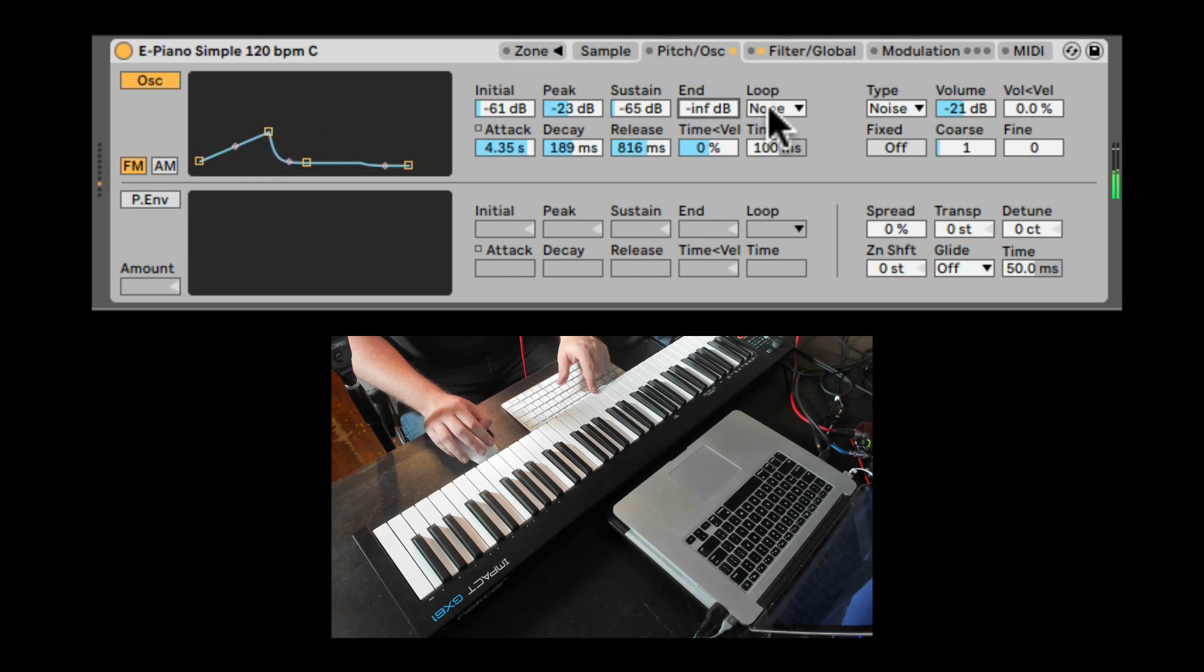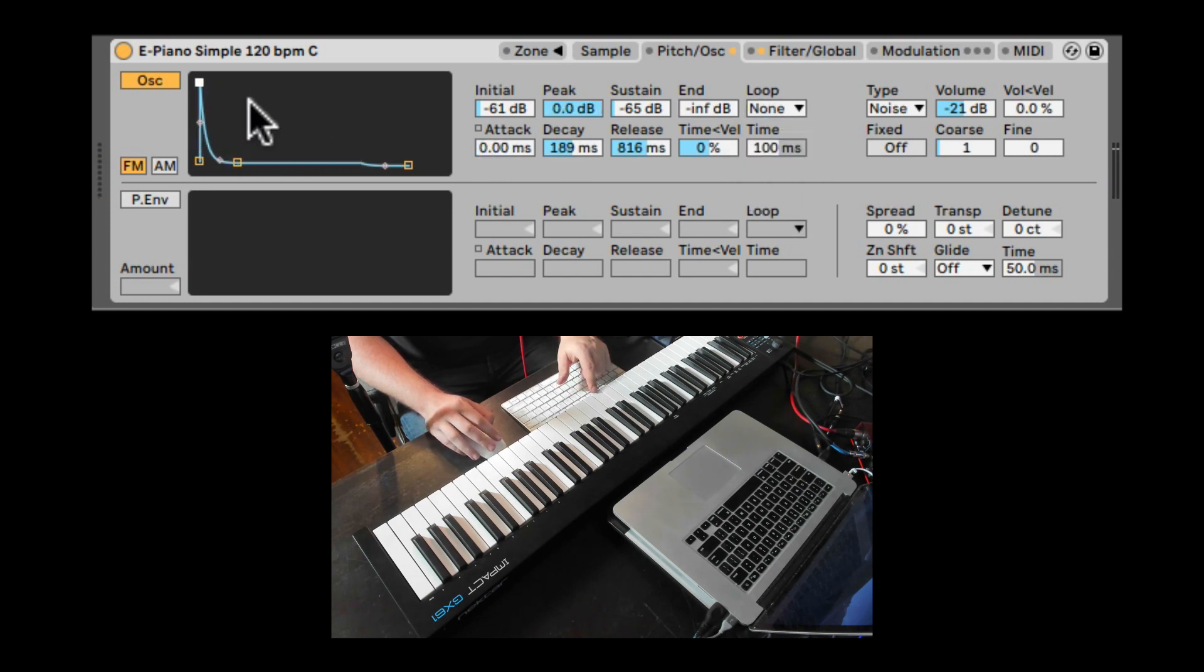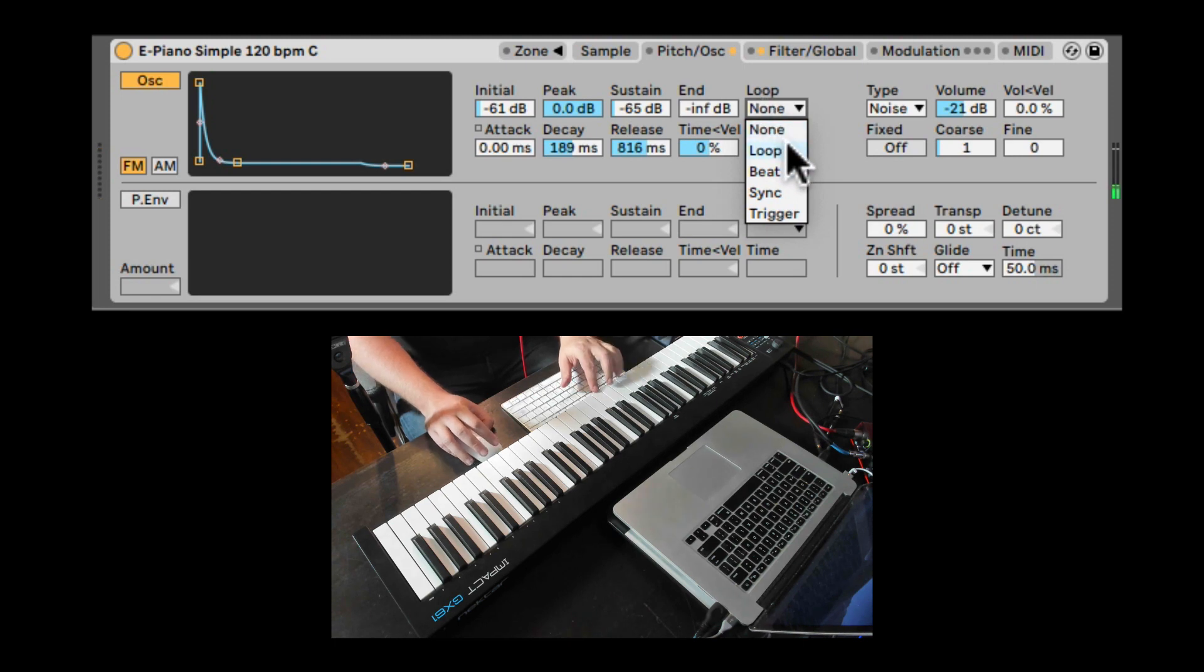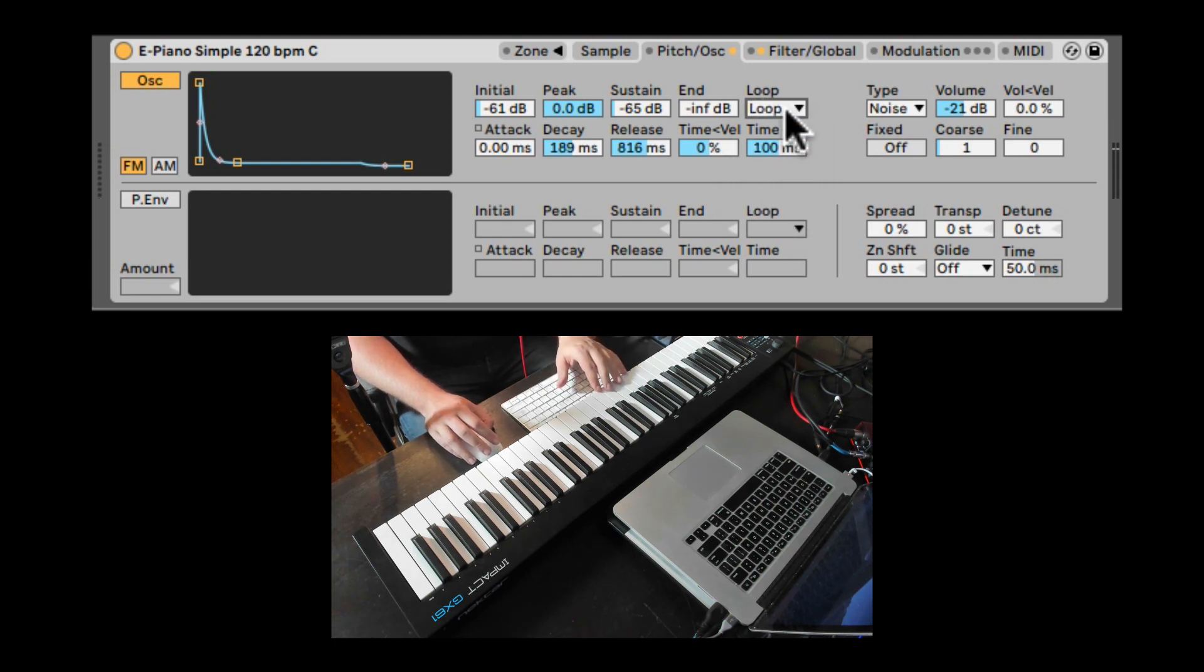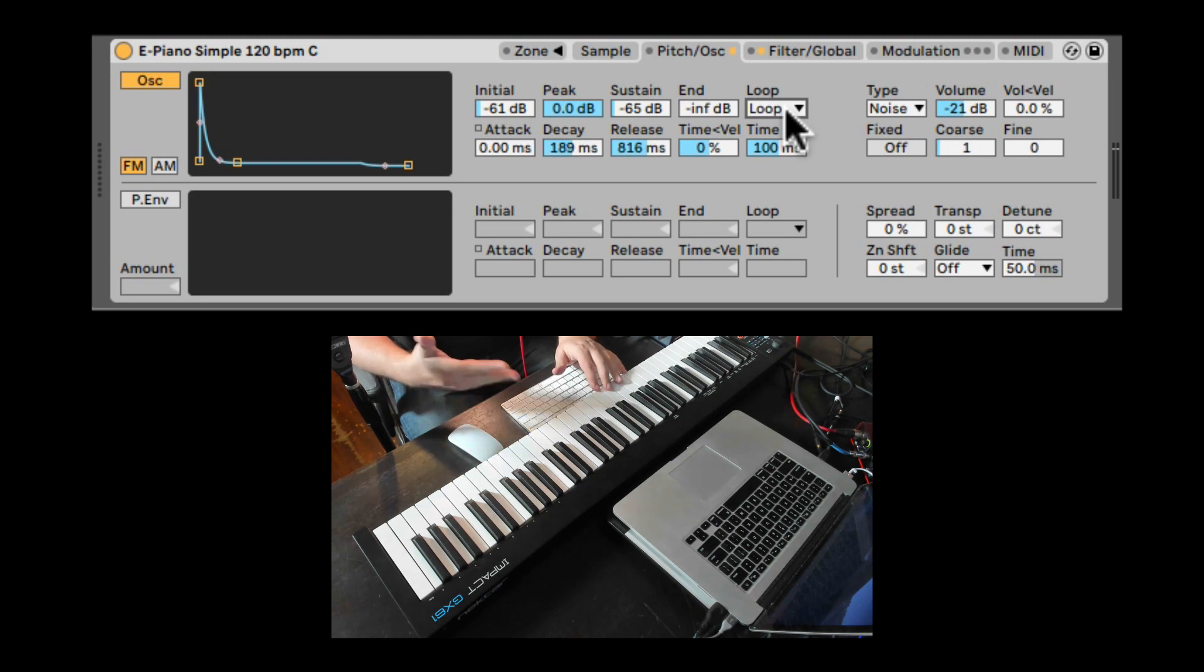We can also loop the envelope. So let's check this out. I'm going to bring it back down here. So we can loop it in a few different ways. First, we can just loop it. So it's ignoring, it's just looping at the end of the decay.